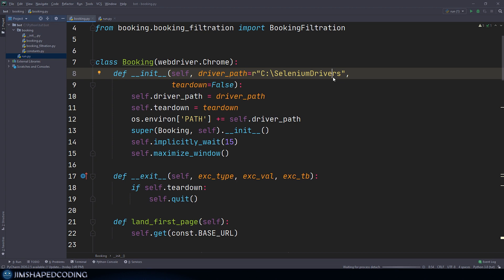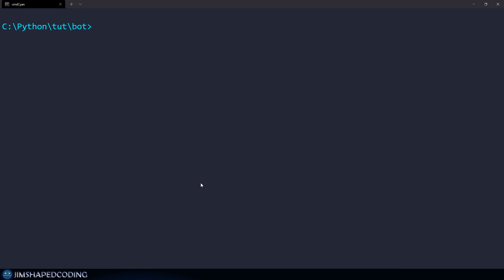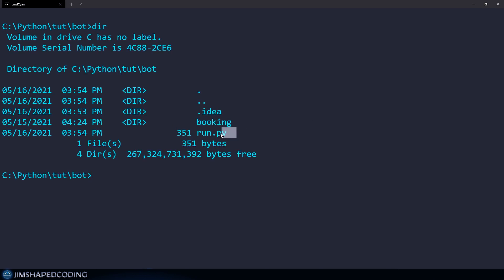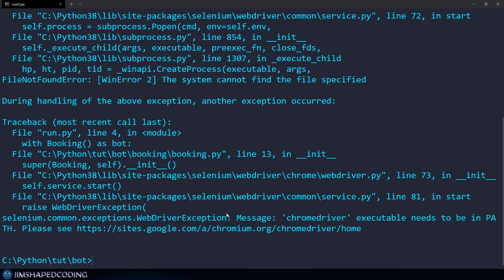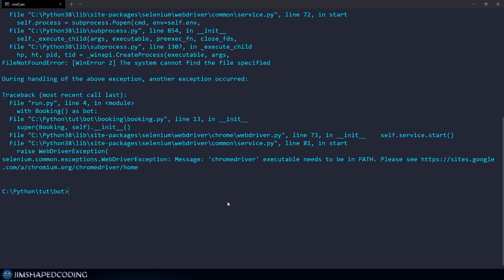I'm actually going to prove that our project won't execute successfully if we try to run the run.py file from a terminal. If I was to say Python run.py, then you can see that it complains about how the Chrome driver executable needs to be in path.